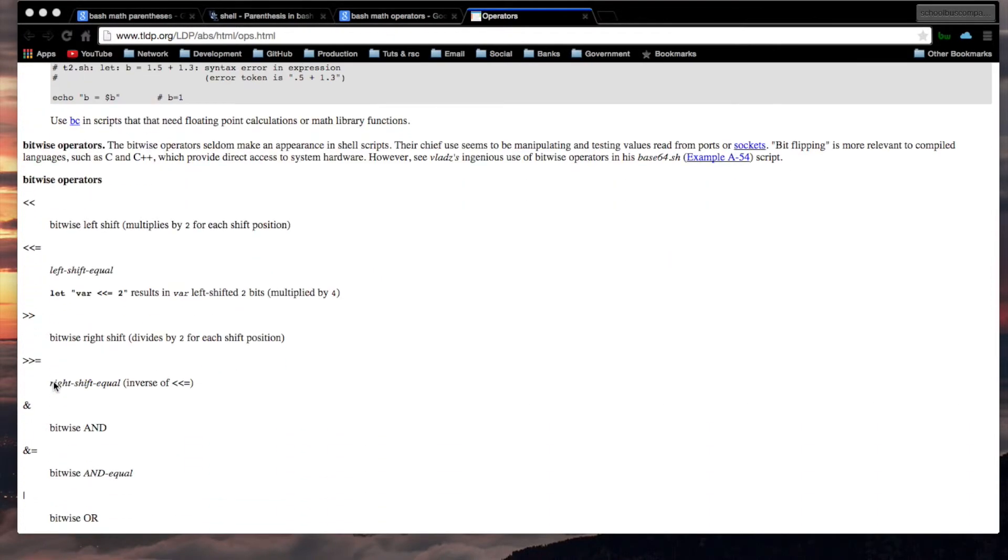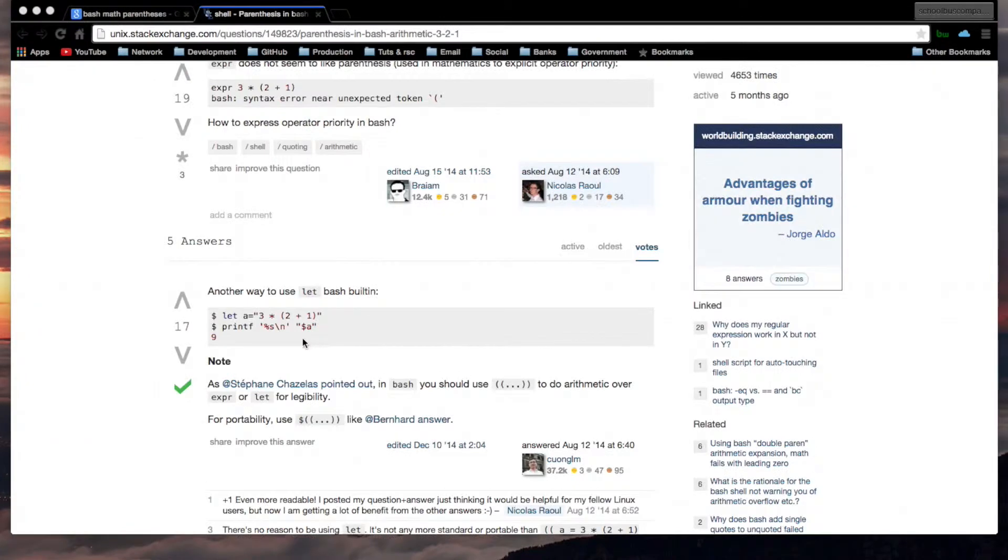There's even bitwise operators, not that I know what they are. You can even use the let command to assign a mathematical expression to a variable like this.